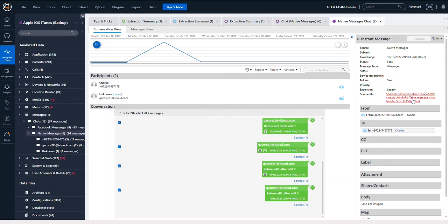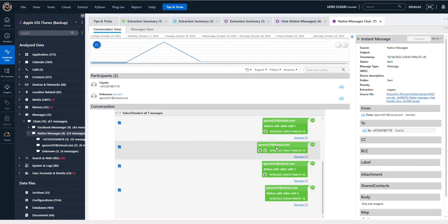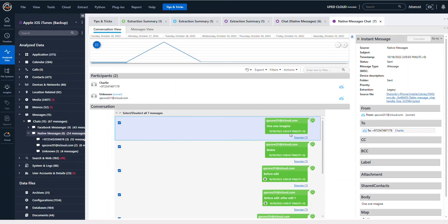When you're looking at these messages, take a look at, for example, this one here: 'before edit after edit one.' It has a timestamp of 2:09:17, but if you look up, you see that there are other messages that exist.